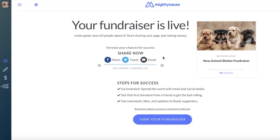Great, you've now successfully created and published a campaign. You can now share with supporters, friends, family, and on social media.